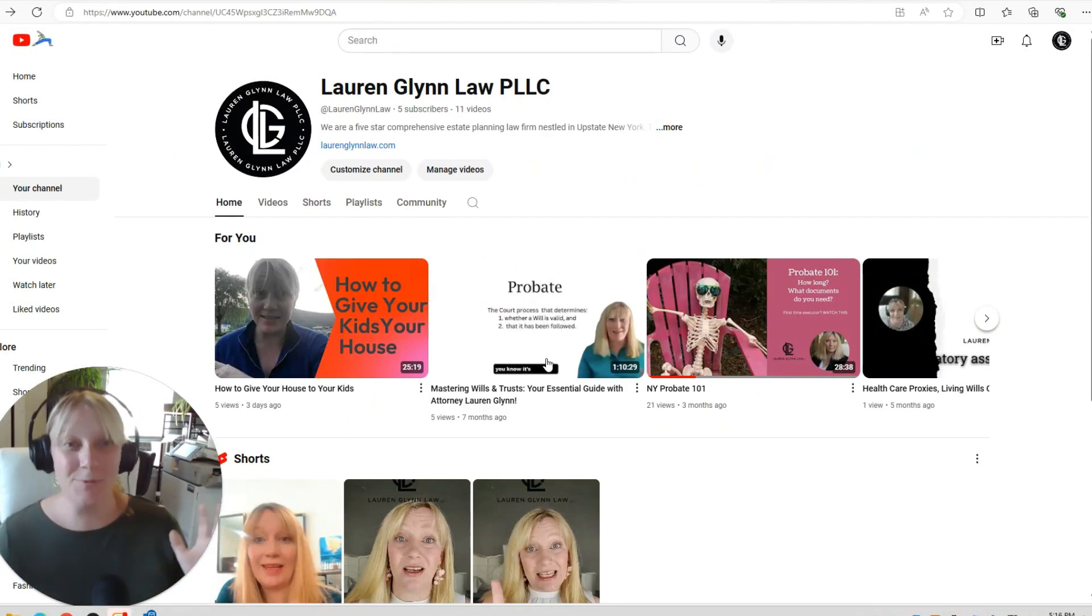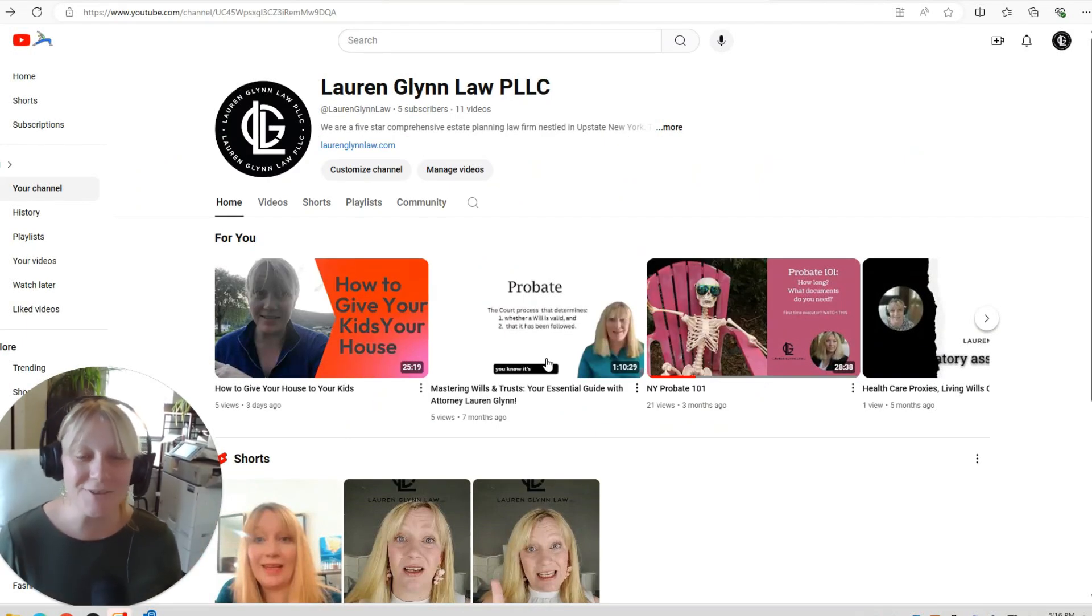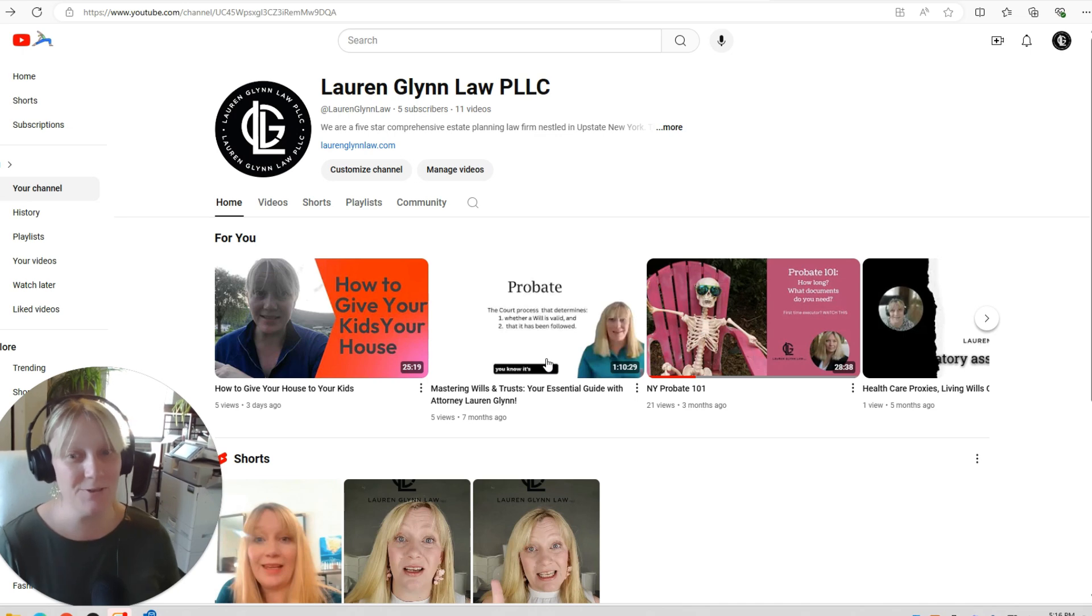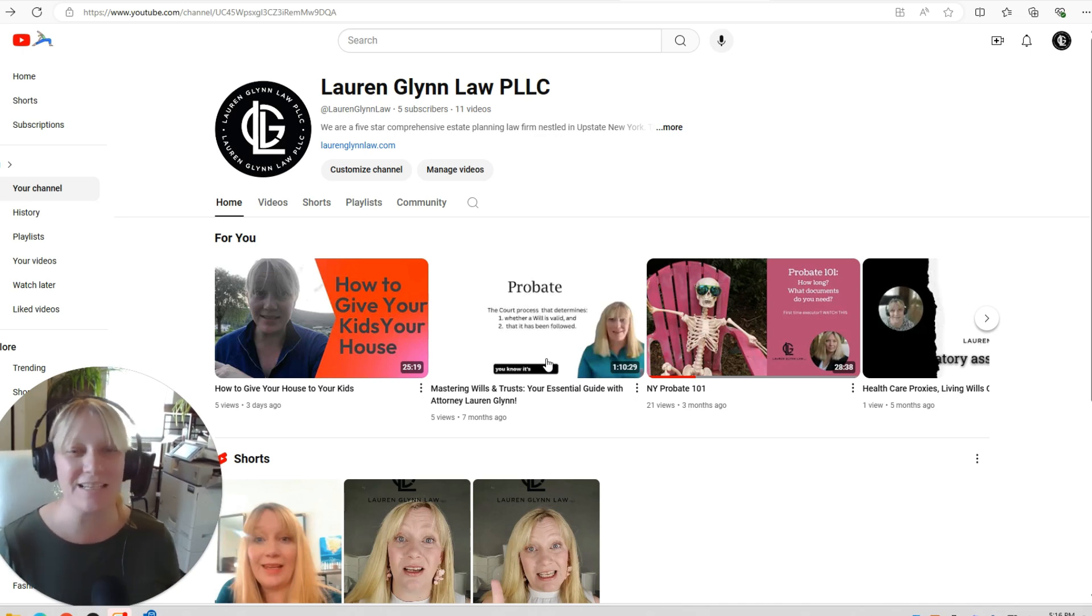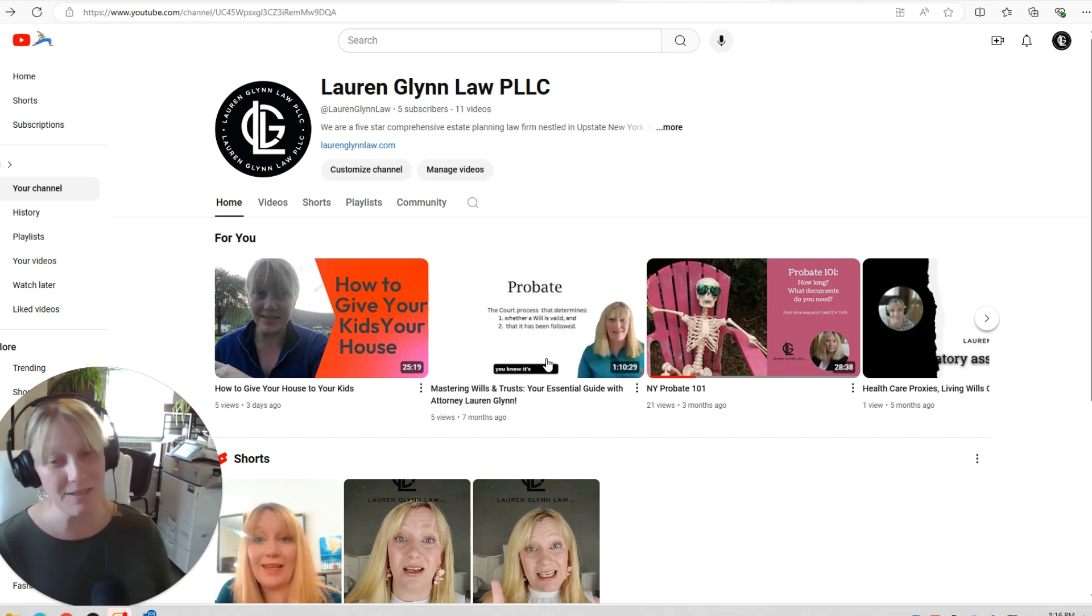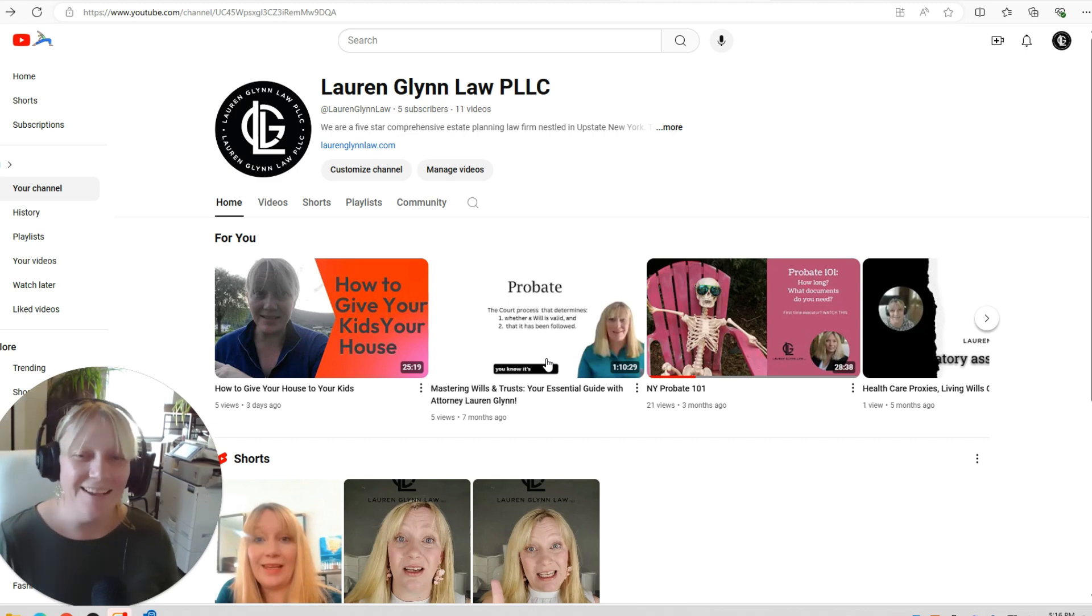Okay, so I am Lauren Glynn of Lauren Glynn Law. This is going to be our very first video documenting the growth of our channel, which I am hopeful will grow over the next few weeks or months or years, however long this takes.